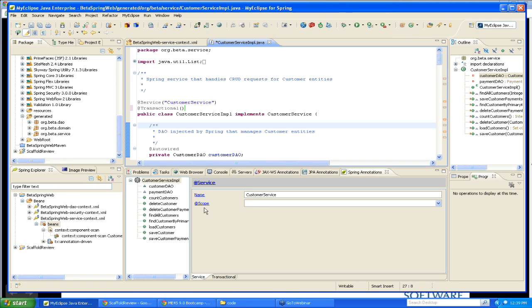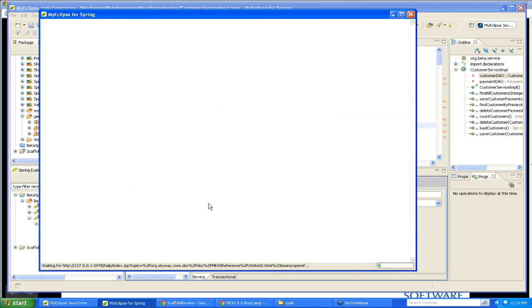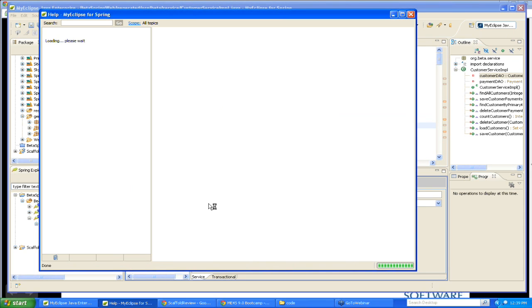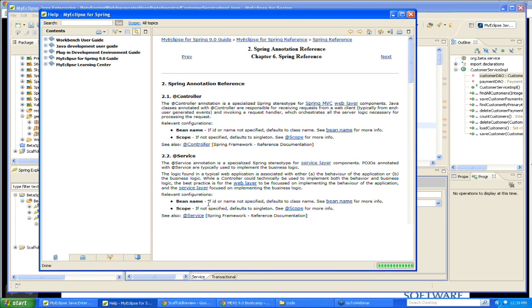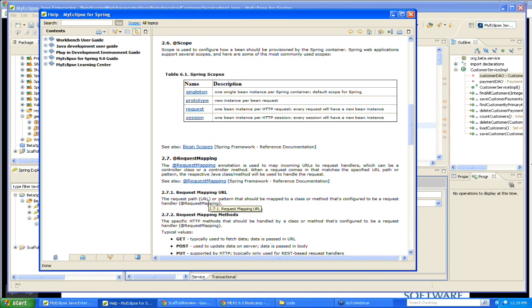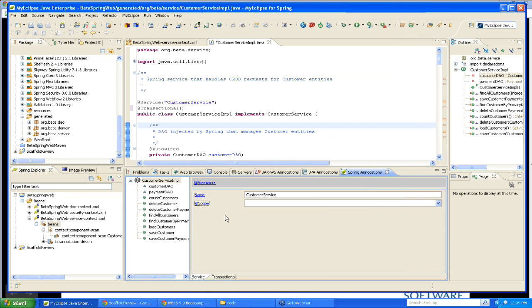If I don't know what the @Scope annotation is for, I can go ahead and click on it. And what it will do is it will bring up a brief description of that annotation in the MyEclipse for Spring help. And then it will also, from there, where available, we will provide you links to some online resources where you can get some more information about what this annotation is for and how it should be used. So that's an example here.